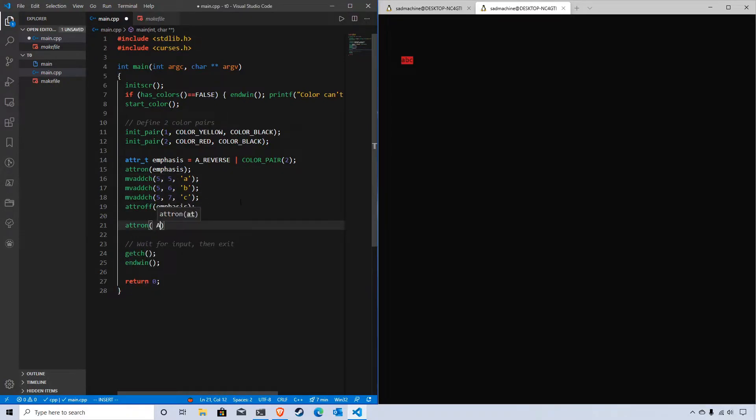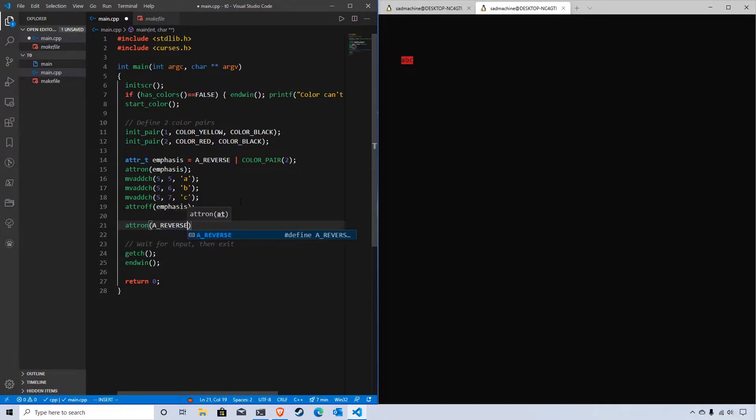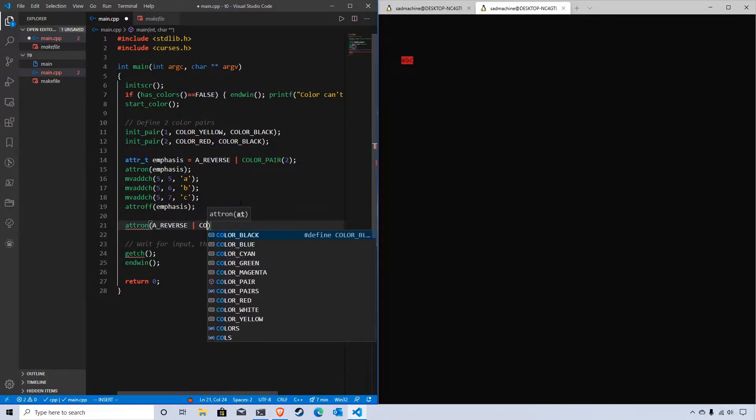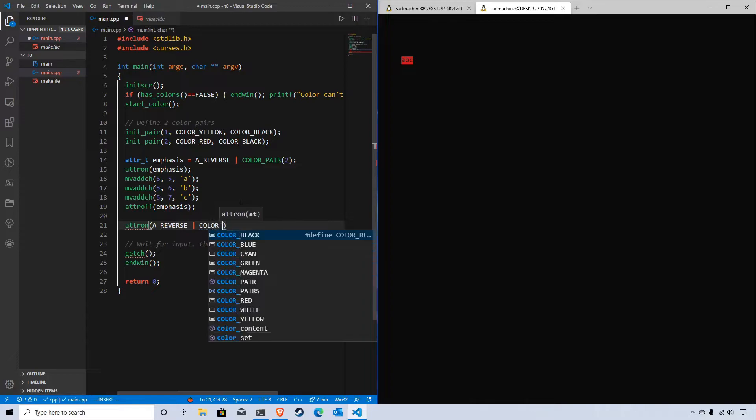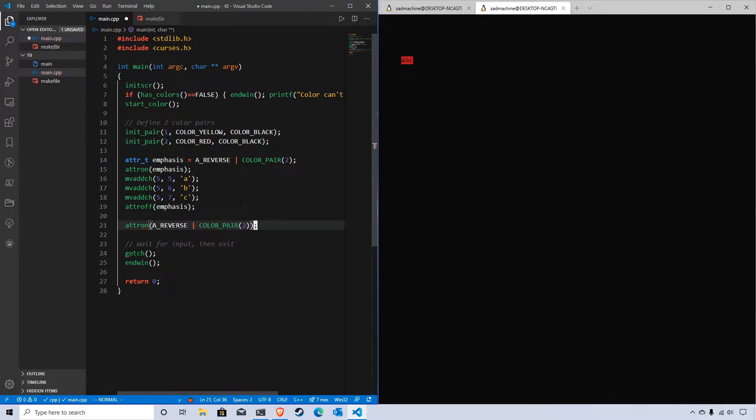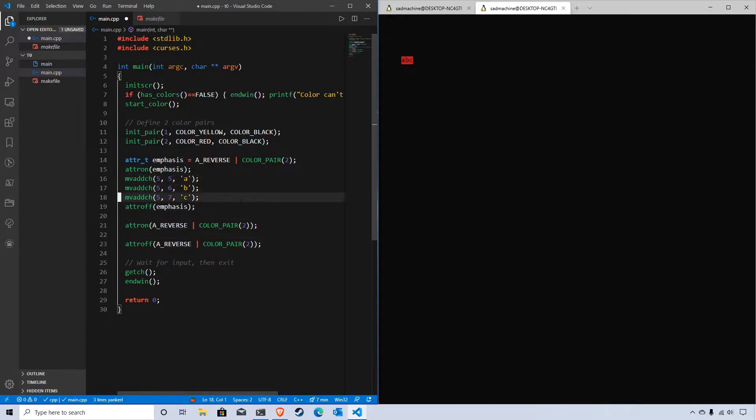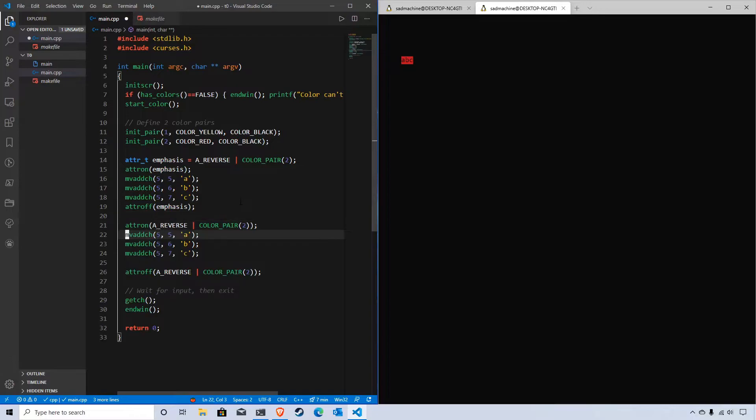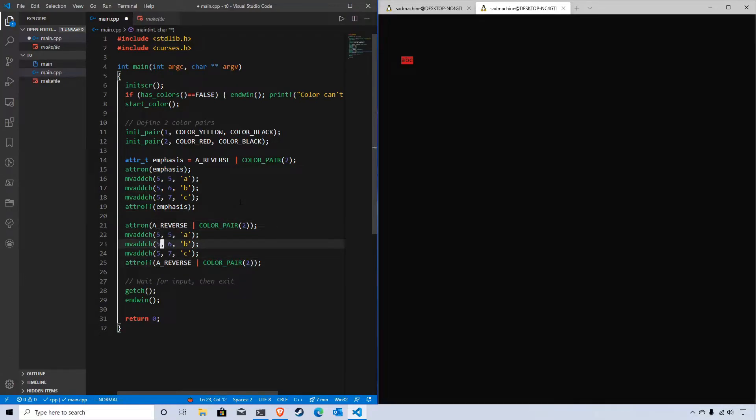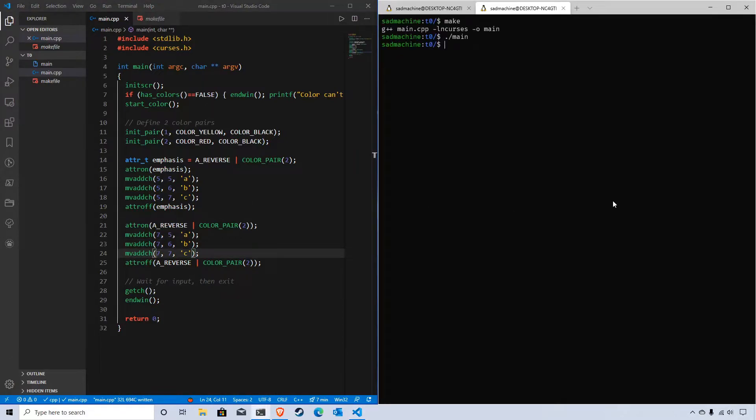this code here, A_REVERSE color pair two, like that. Let me copy that, do the off, and then we'll do the same thing here. We achieve the same exact effect as if we were to write it manually like that.